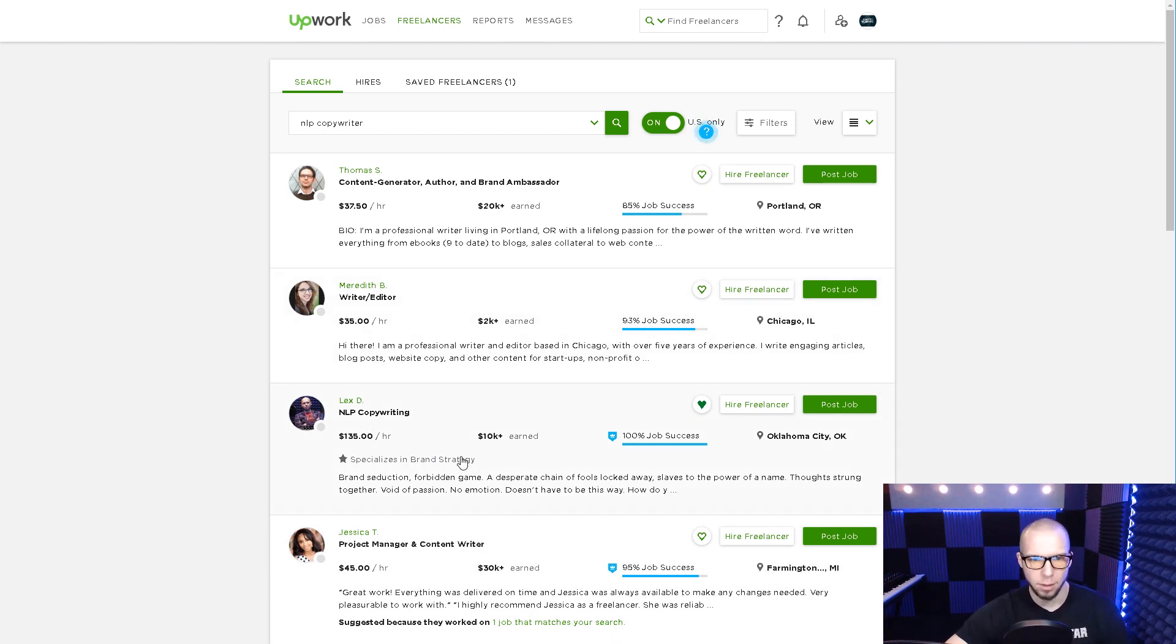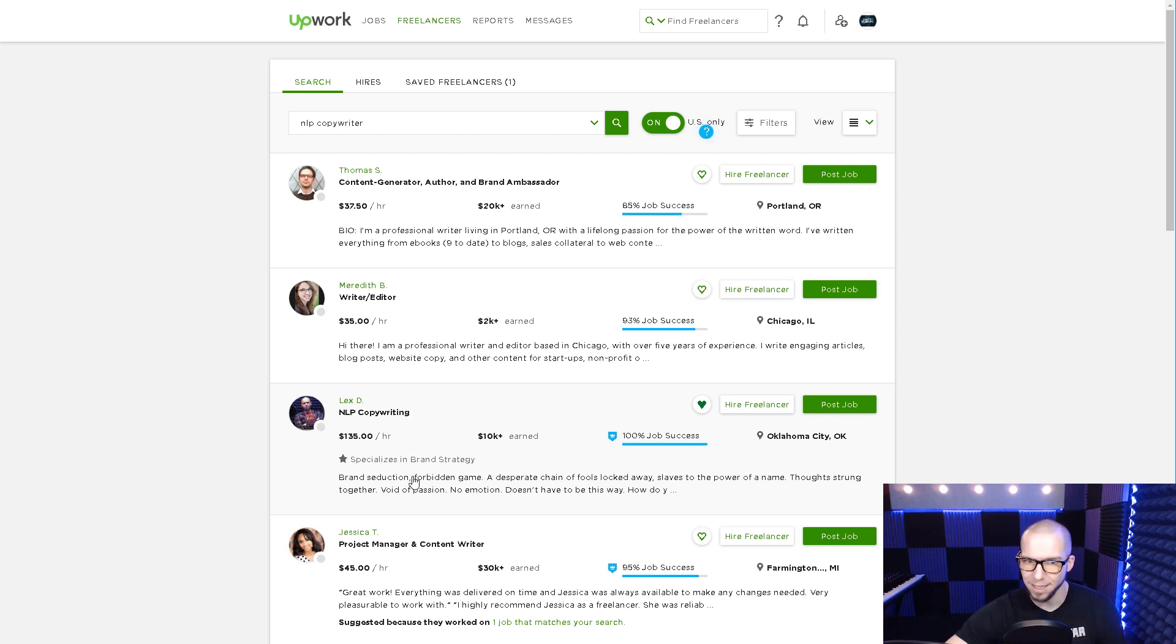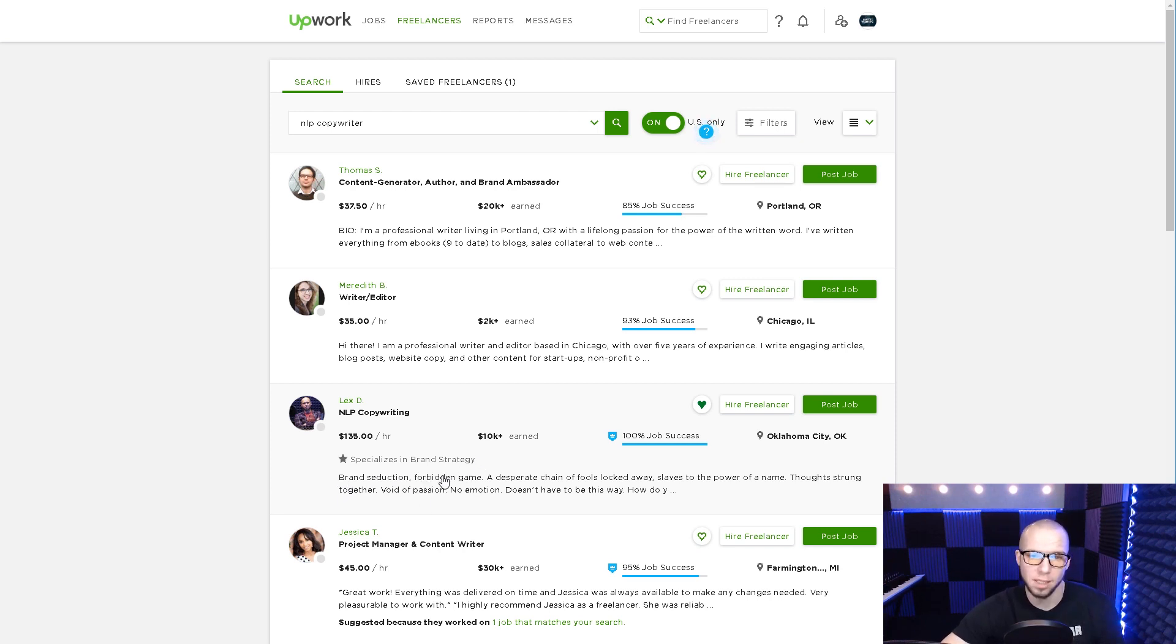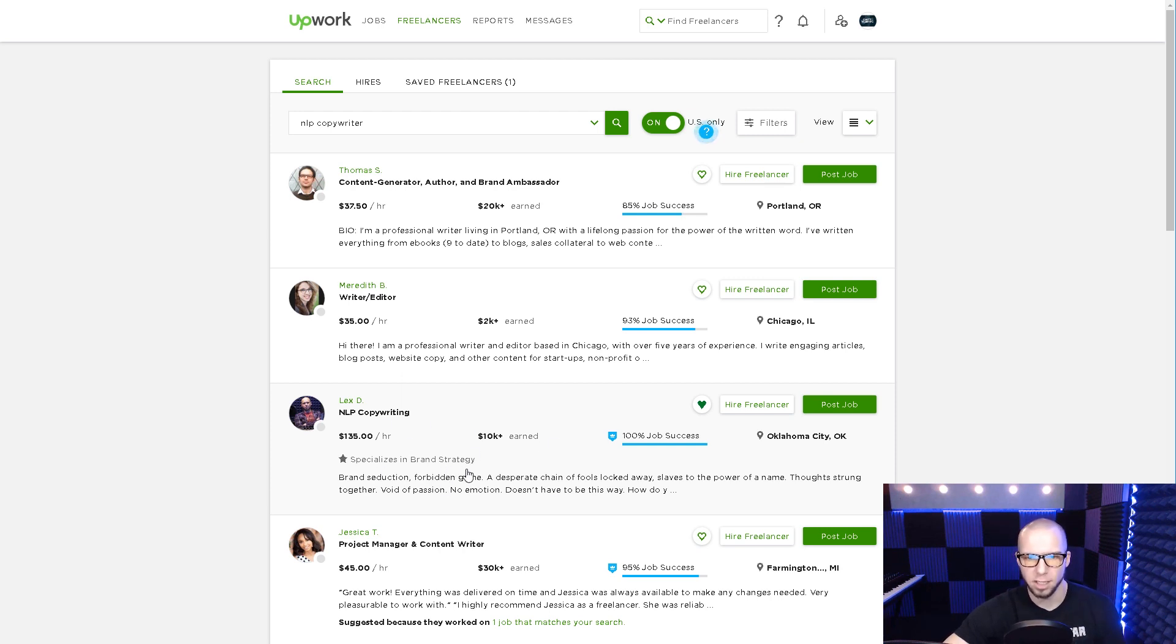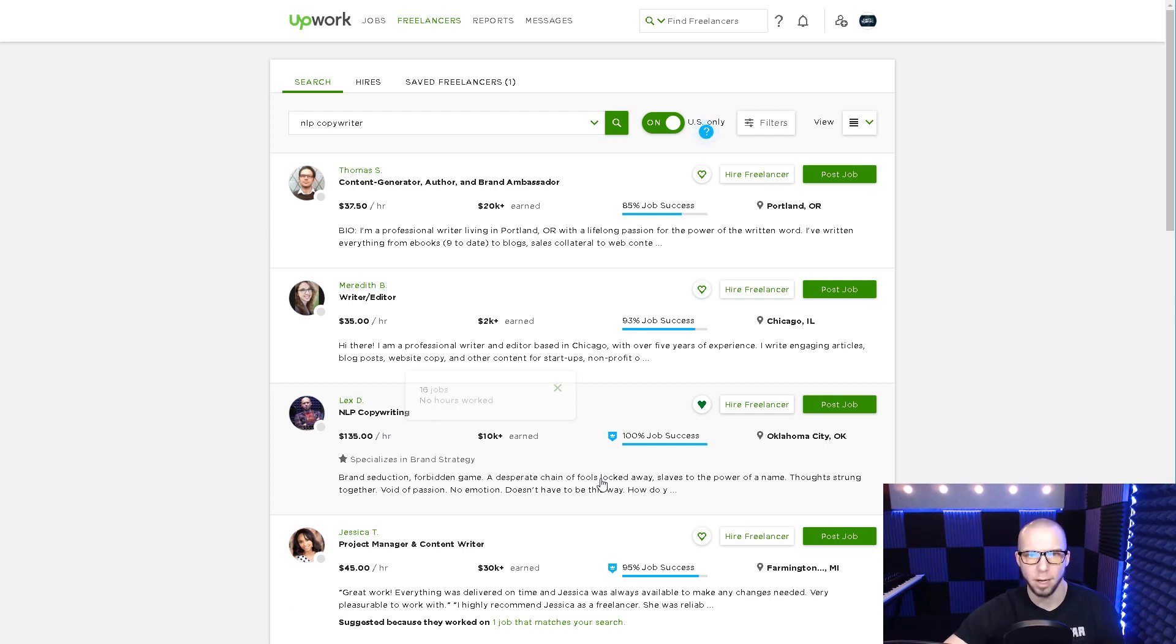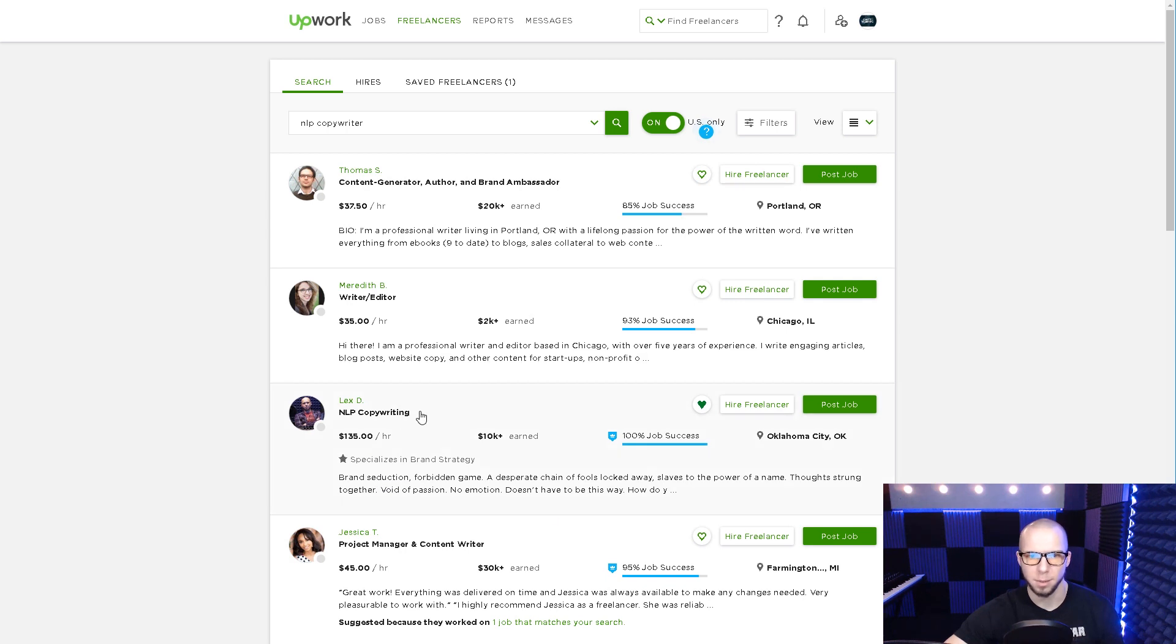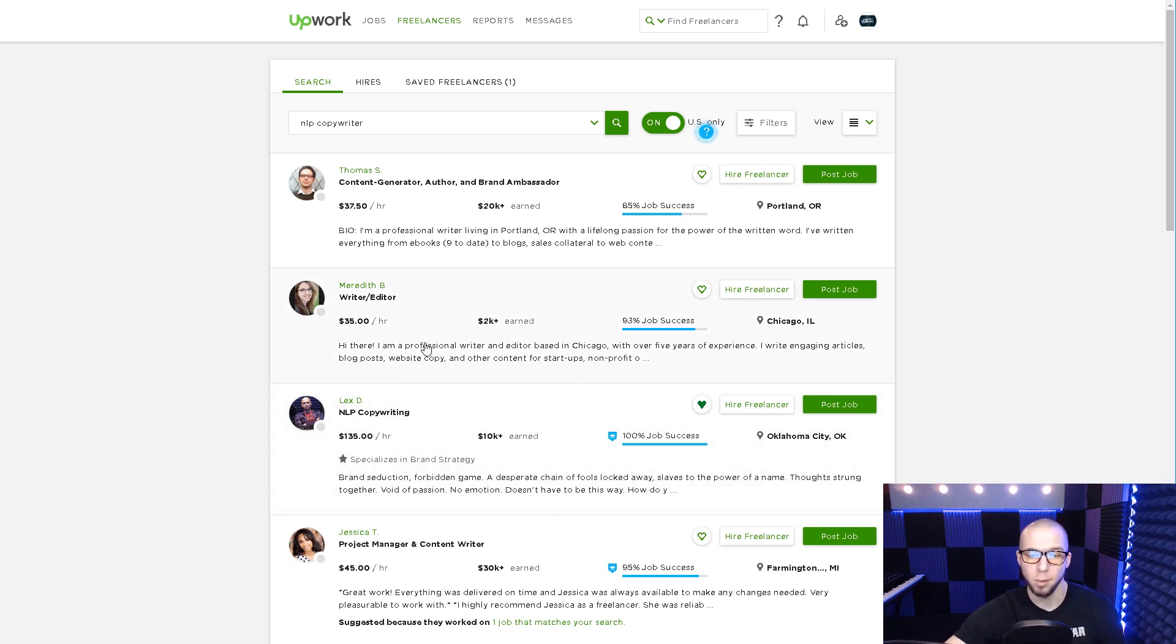So I'm ranking in the top three for this skill. What's important to notice is that my special profile is actually showing up. It's saying I've only earned 10K and it's showing my brand strategy profile, which is not what I want. This is an example of ranking lower because of my second profile.